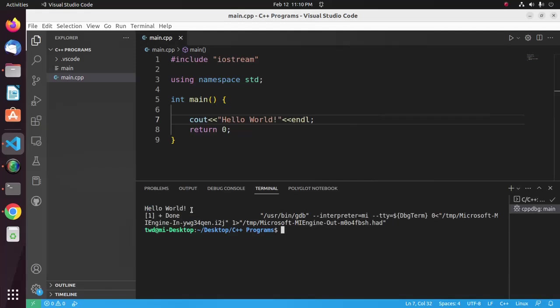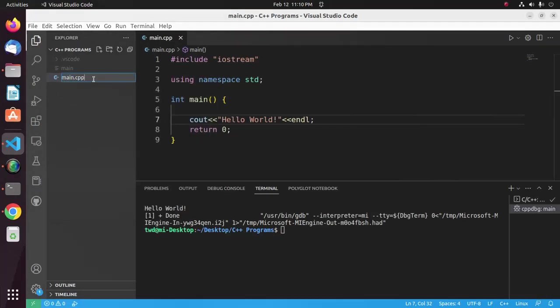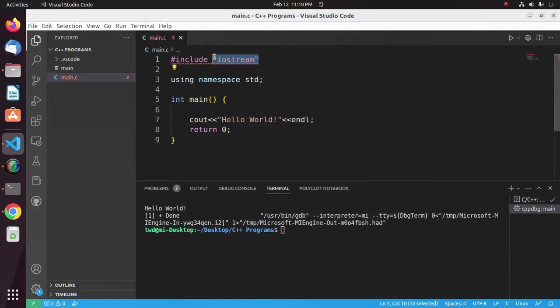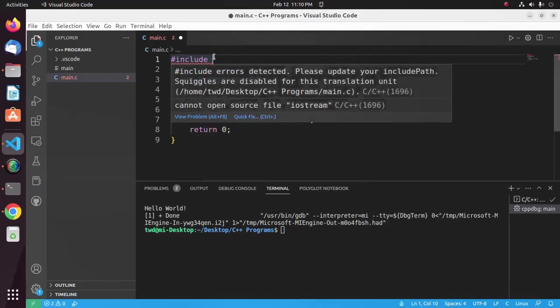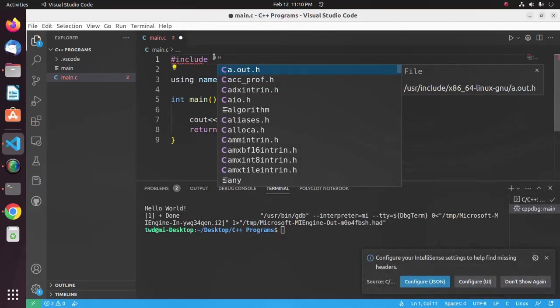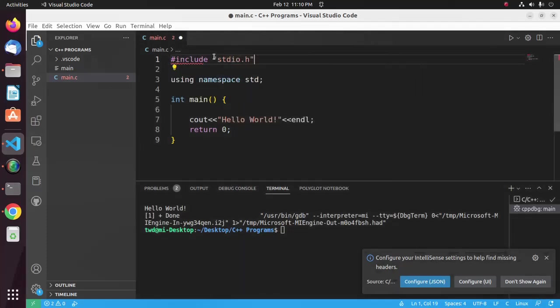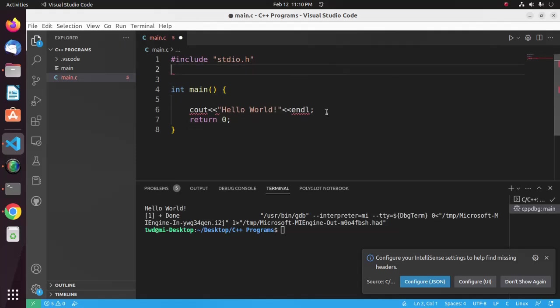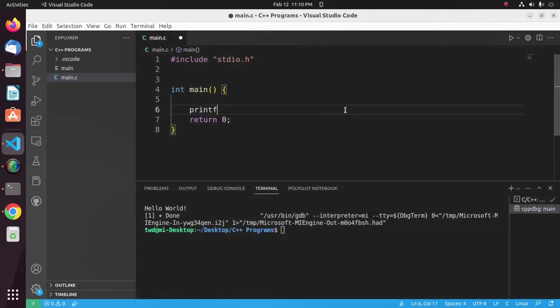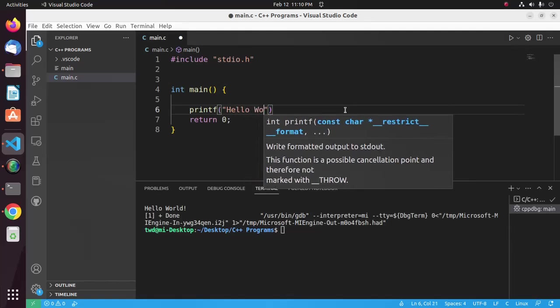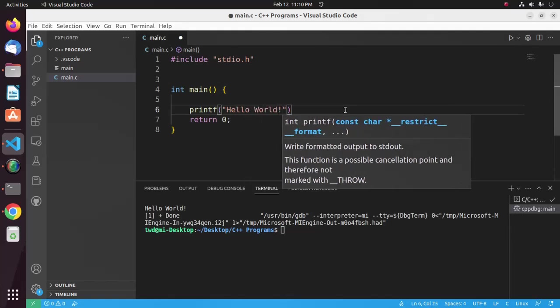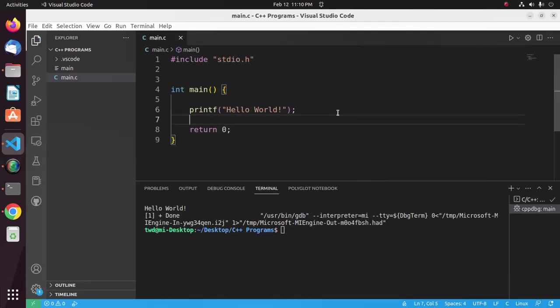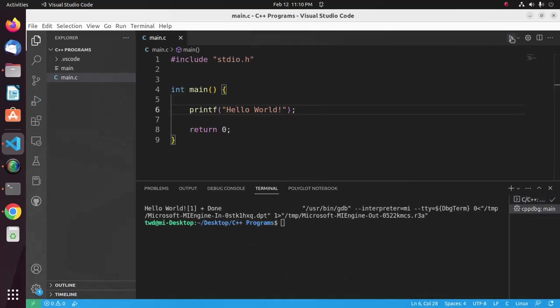Now I'm going to create a simple C program. I'm going to rename this file to main.c and then I'm going to update this code. Okay, now save this file and then click on this run button. And here you will see the output Hello World.